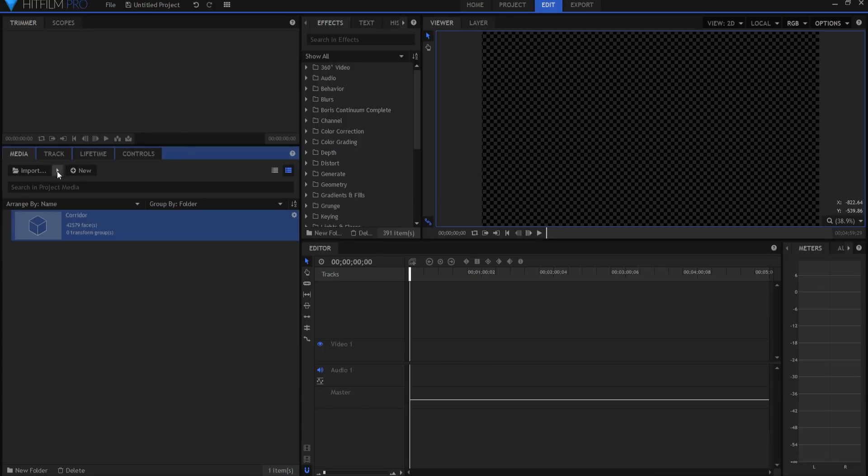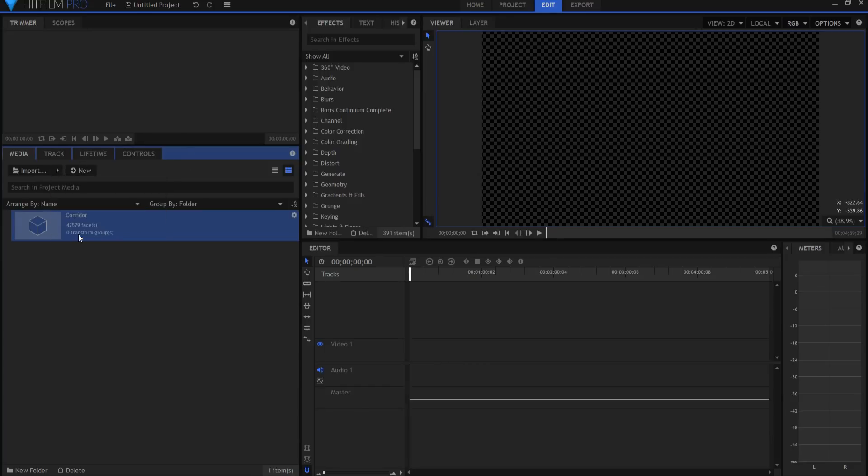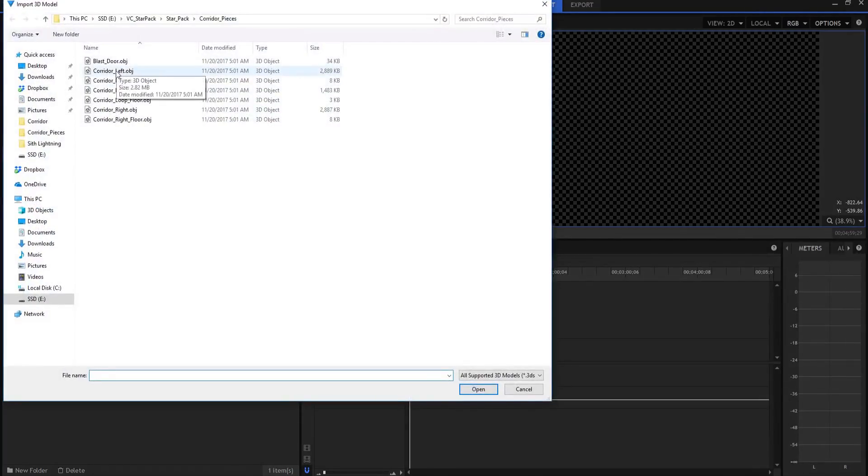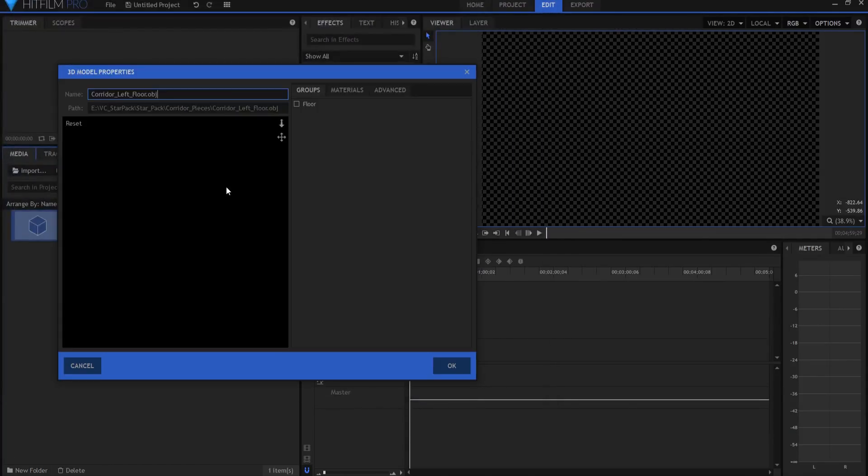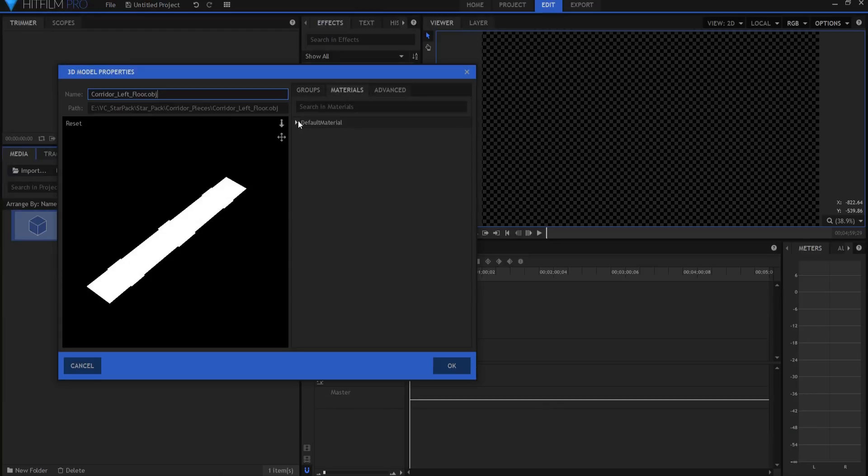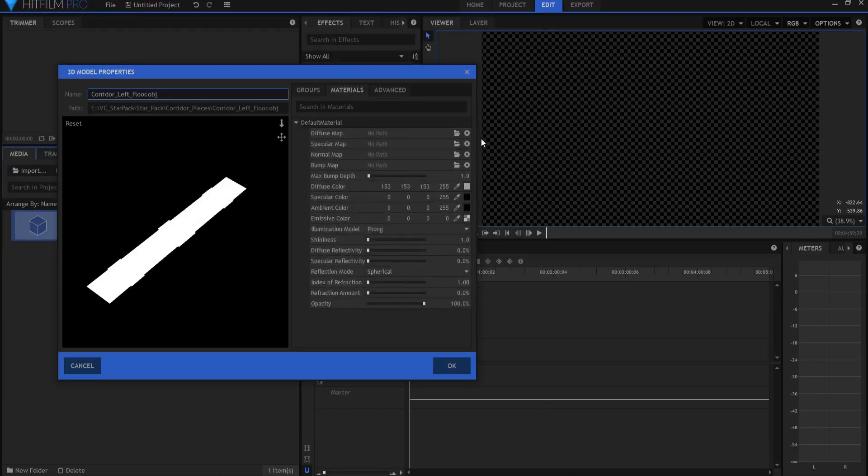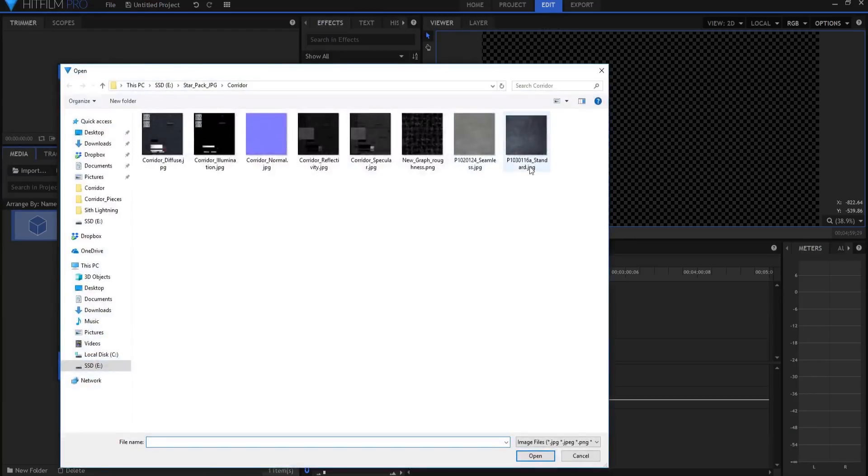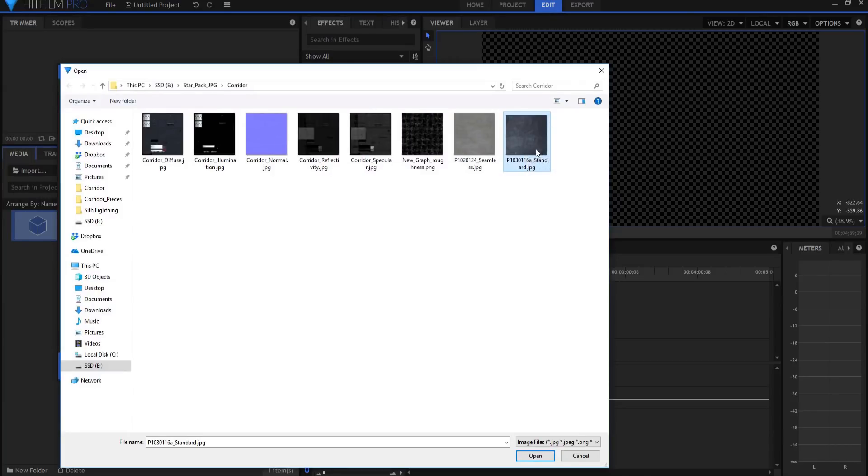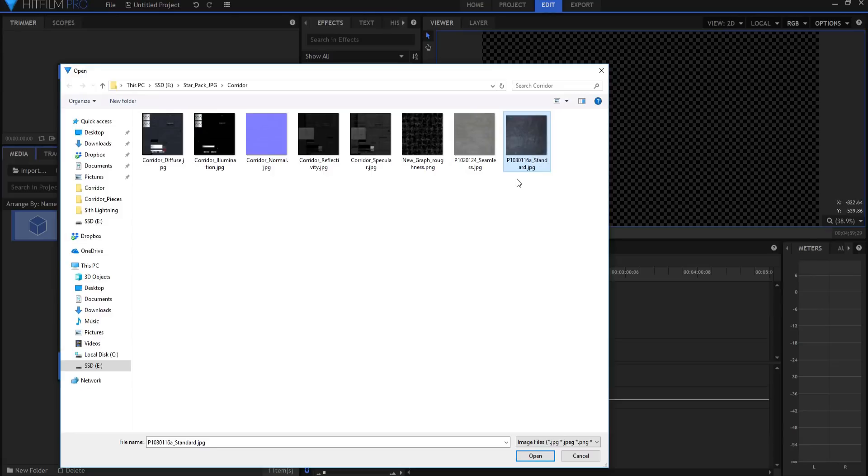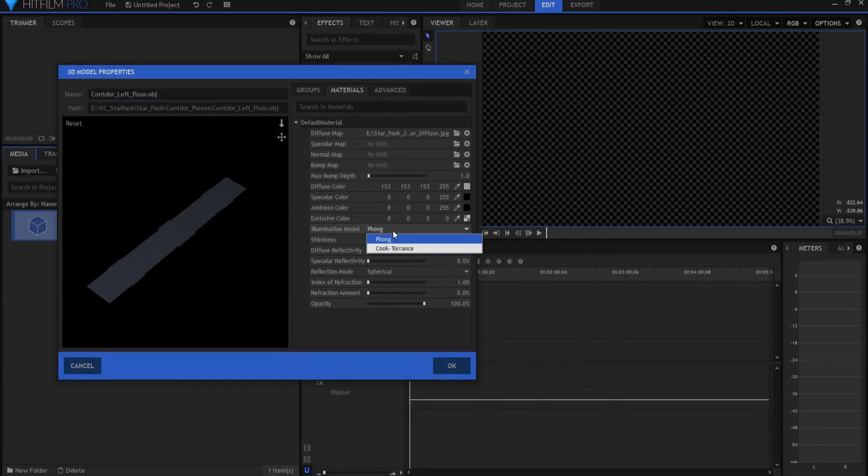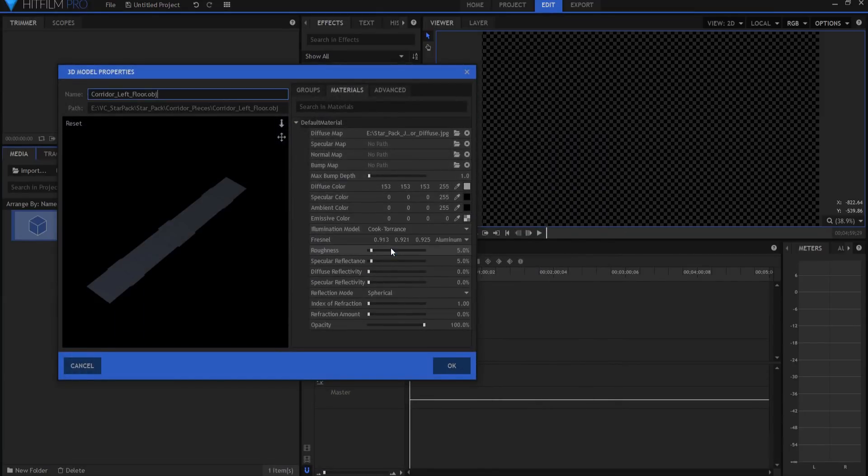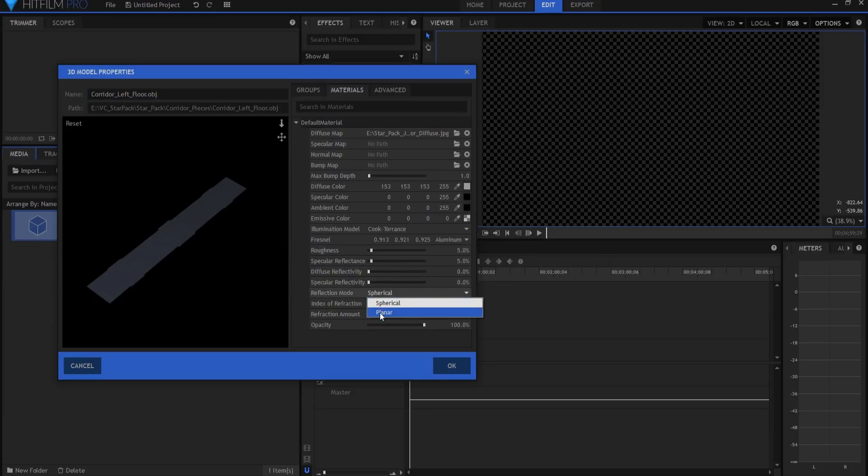Now I'm going to do the same thing. I'm going to open up a 3D model and I am going to grab the corridor left floor. And there it is. And under materials, I actually used this piece of a picture of steel that I got from my friend Eric Matias at soundimage.org. But for the tutorial, I'm going to go ahead and just use the corridor diffuse. It will work just the same. I'm going to make this Cook Torrance.